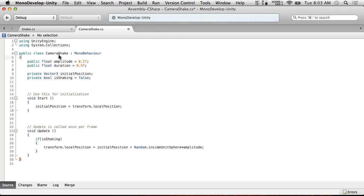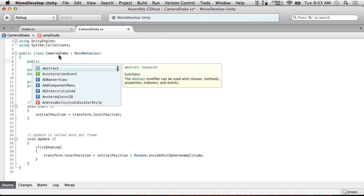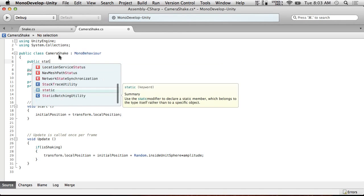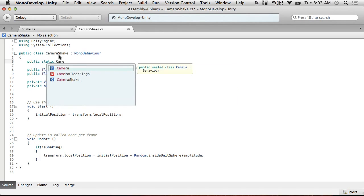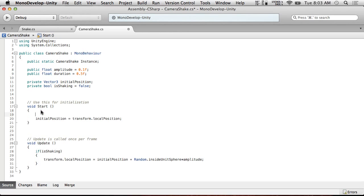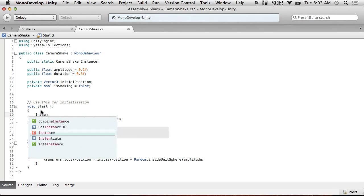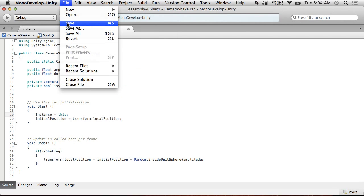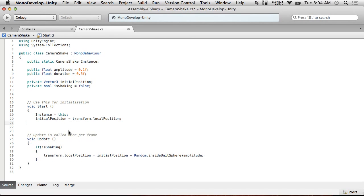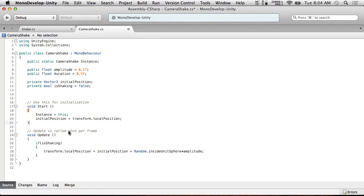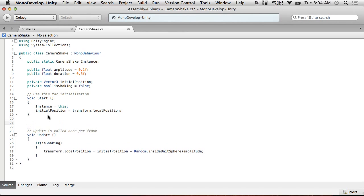We're going to do a public static CameraShake. So it's a reference to itself. We're going to call it instance. And in our start, we're going to set instance equals this. This way we can access this instance from anywhere. It only allows us to have one. Otherwise, whatever the last one... The last object that initializes the script will actually get that honor. So you might want to set this up as a proper singleton. But for right now, this will be fine for our morning show.